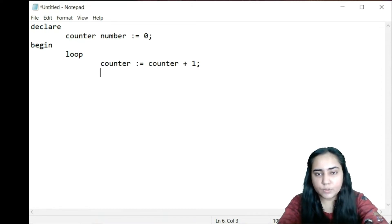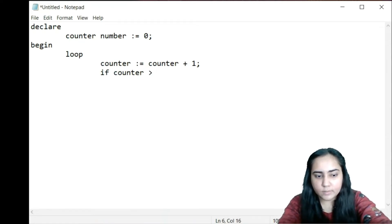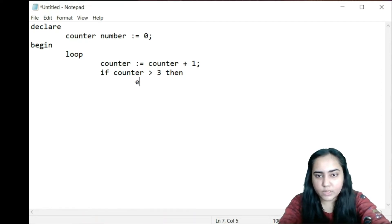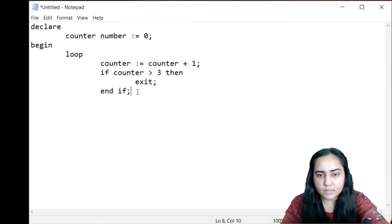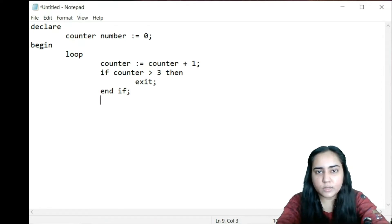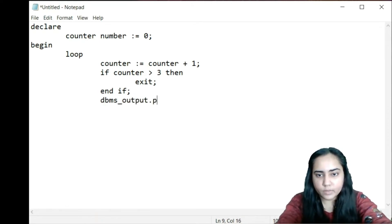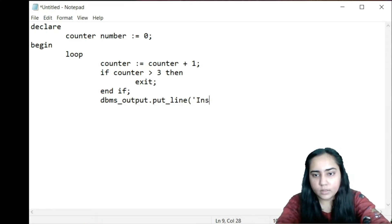Once that's done I'm going to check the value of counter to make sure that my loop is going to end at some point. So I'll write: if counter is greater than three then I would like my loop to end. I'll write exit and then end if, and then end loop. But before that I'd like to print what the counter value is. So I'm going to write dbms_output.put_line and mention what I want to print.